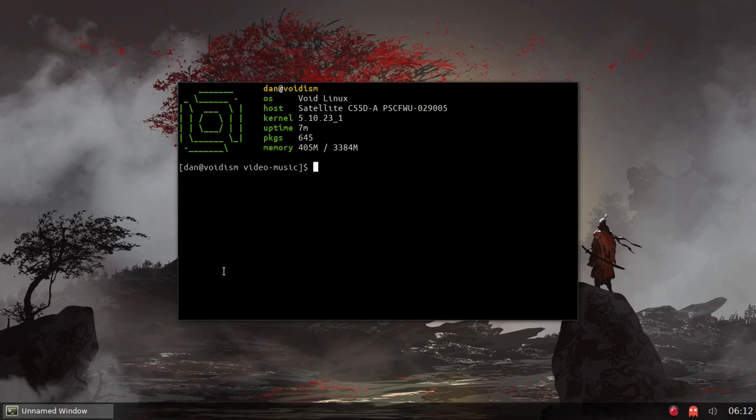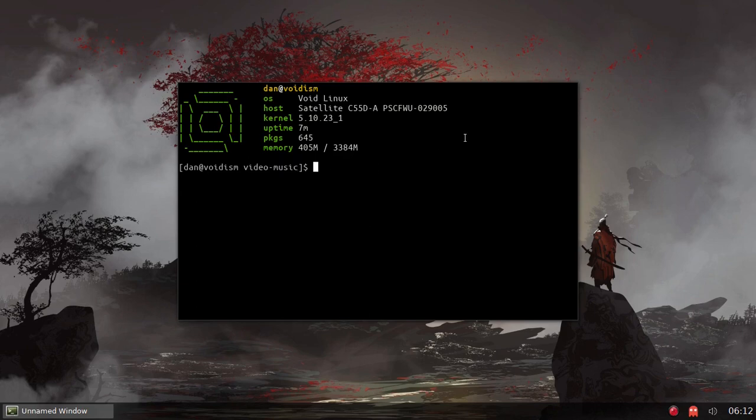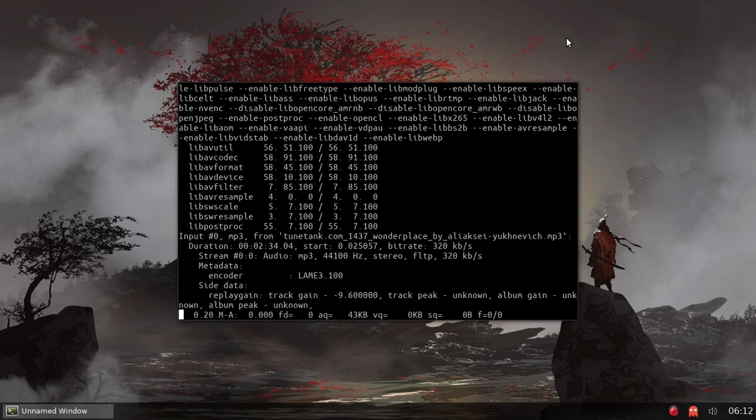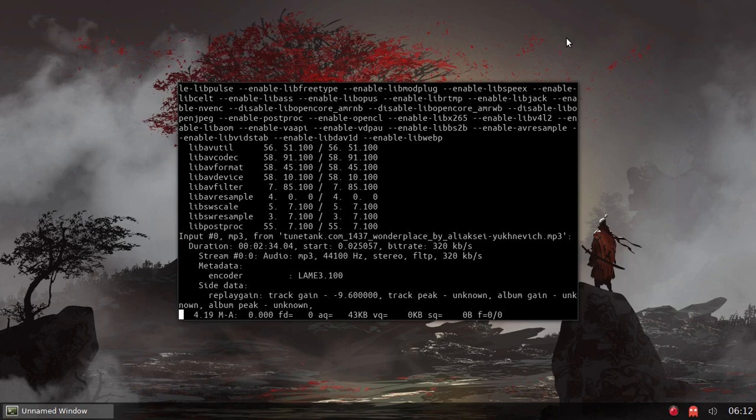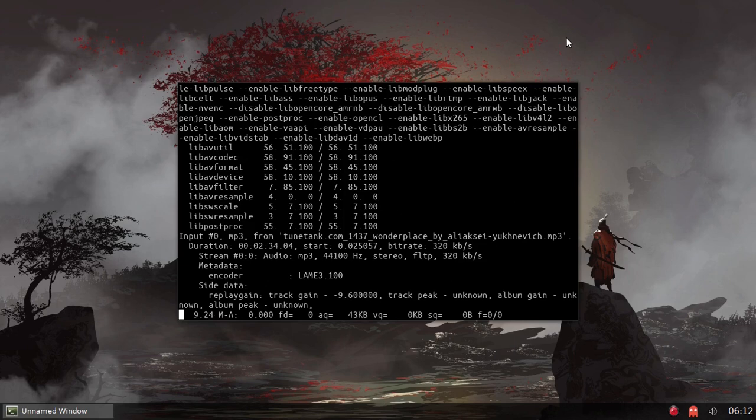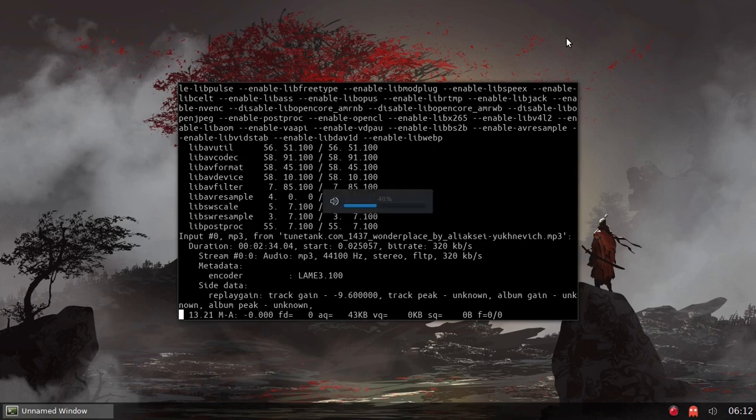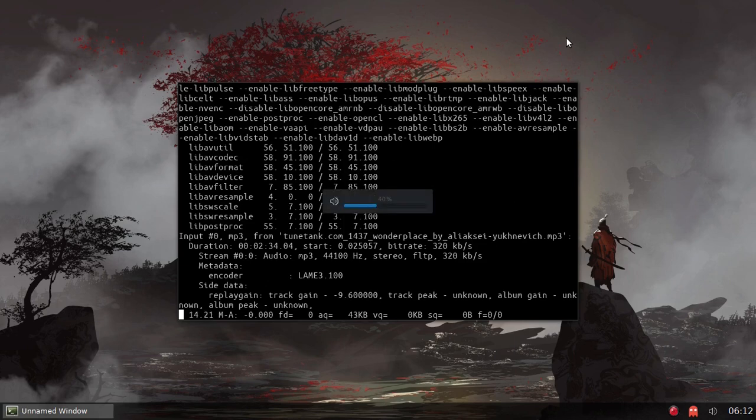All right, you see here my terminal has opened, I'm in that video music directory. And now all I have to do is type MP, and remember that's my alias. Let me turn it down a little more so you can hear me and I'll speak a little louder.